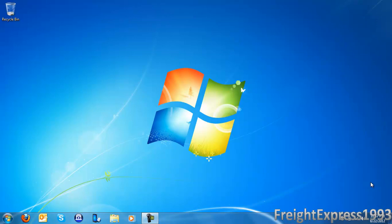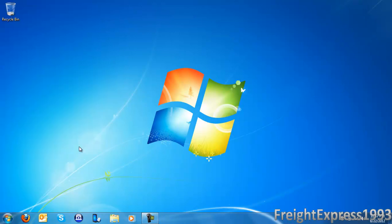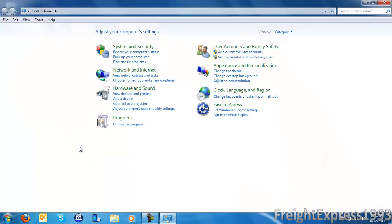So if you have Windows 7 or Vista, you can easily go to the Control Panel by going to Start — the little orb — and then go to Control Panel, then go to Hardware and Sound.